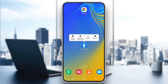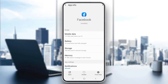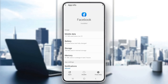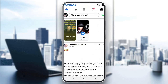Now we want to go ahead and long hold the Facebook application and click on App Info. After clicking on App Info, go to the storage option. But before that, we want to go ahead and click on Force Stop. After force stopping the application, go back and open it up again and see if you still keep getting the white screen.